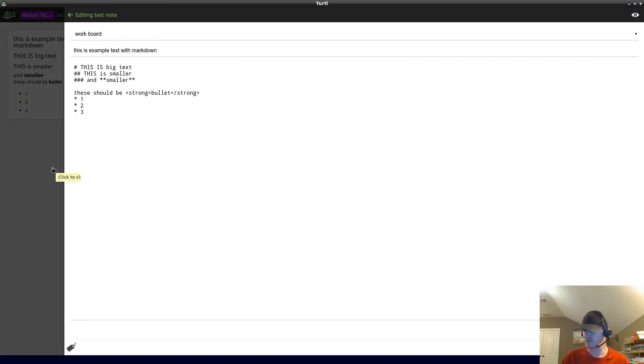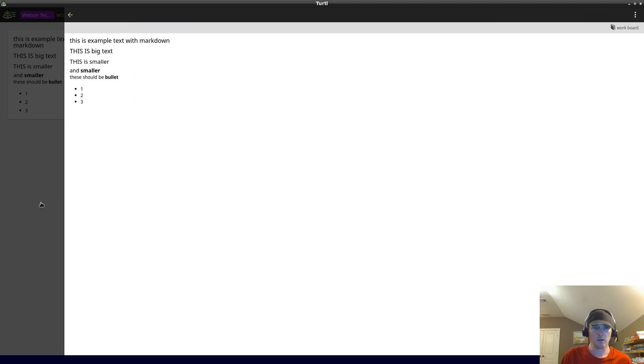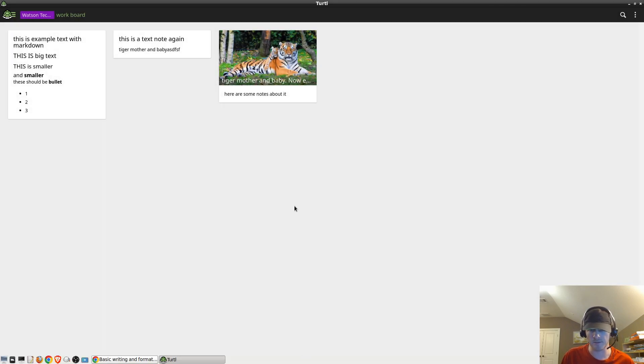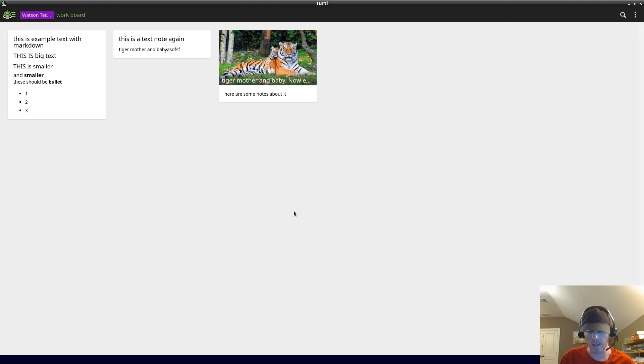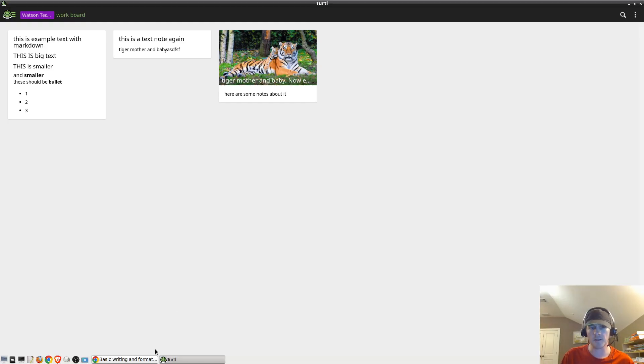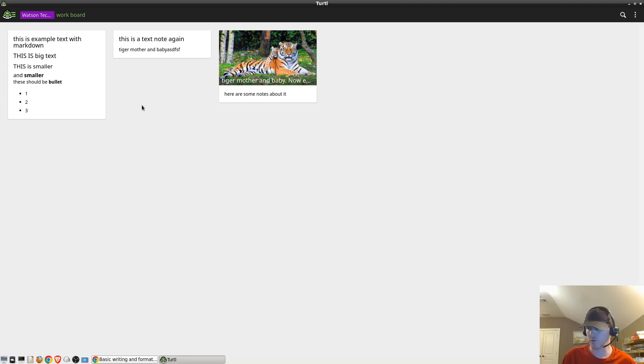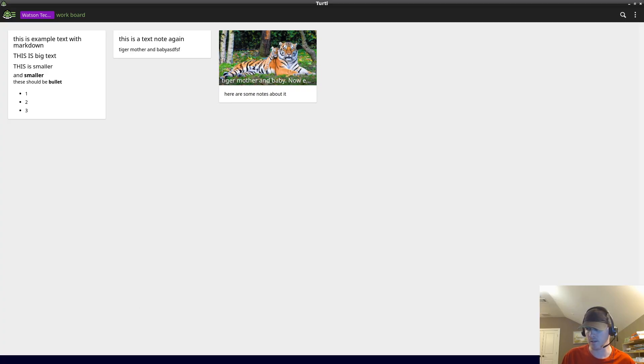So this was a quick overview of Turtle, that's T-U-R-T-L without the E. It's an app that's an open source alternative to Google Keep and Evernote. I think it's really cool and you can check it out. Thanks for watching and see you in the next one.